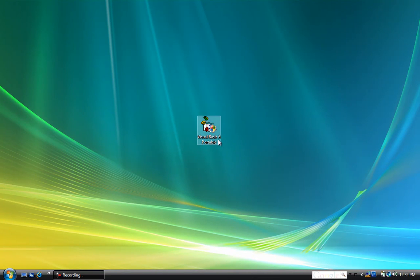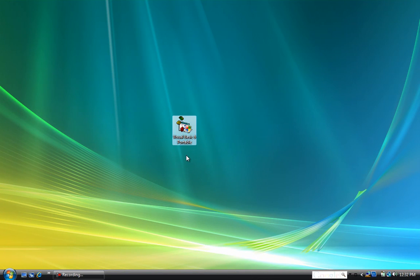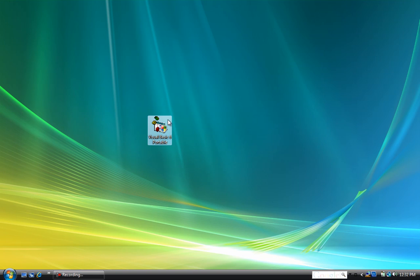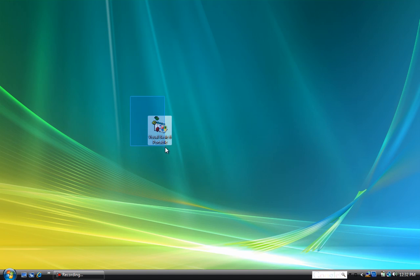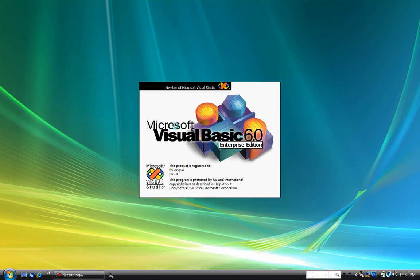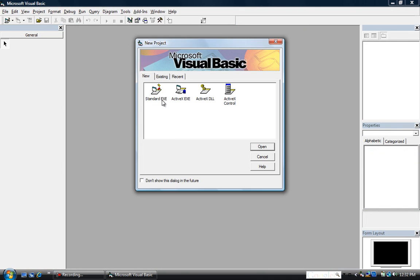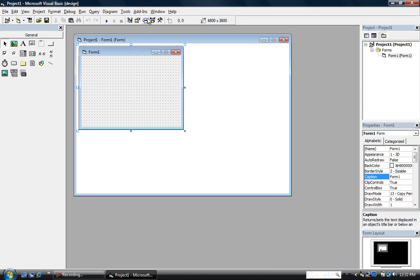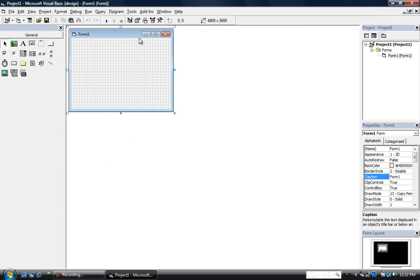Okay guys, today I'm going to be showing you how to make a program that basically just slides open in VB6, and then if you look at part 2 I'll show you how to make it where it slides open by the push of a button. I'll explain what I mean in that video if you guys want to go watch part 2.